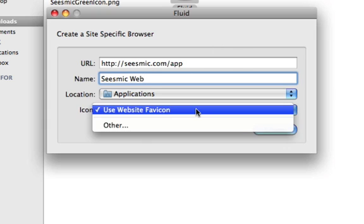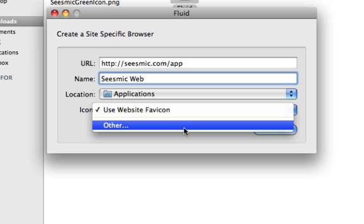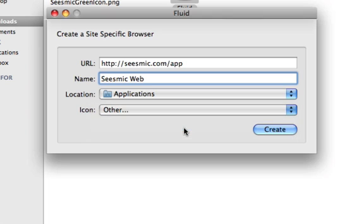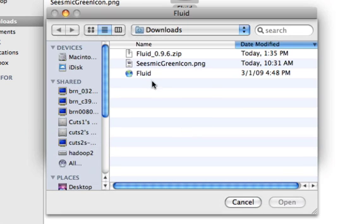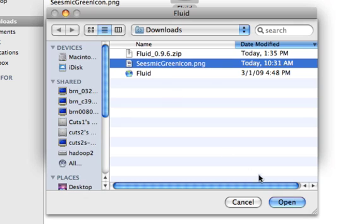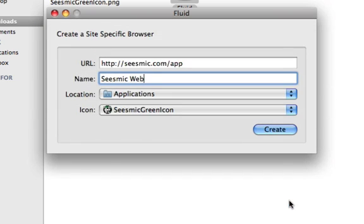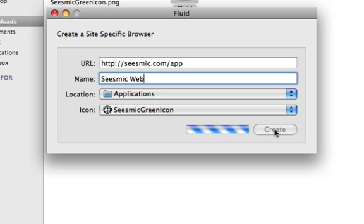For the icon, we'll have a separate green color icon available for you to use. Once you enter all the information, click Create.